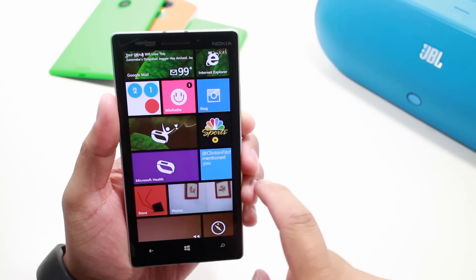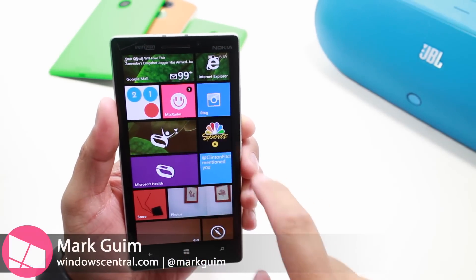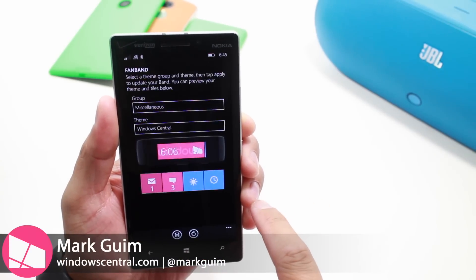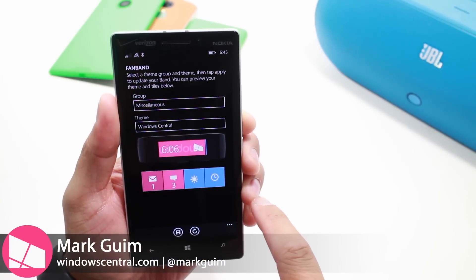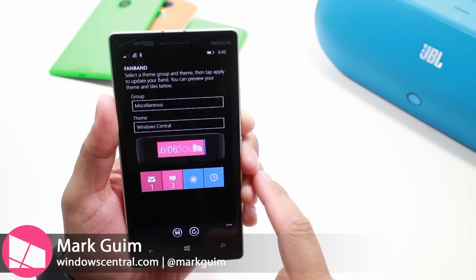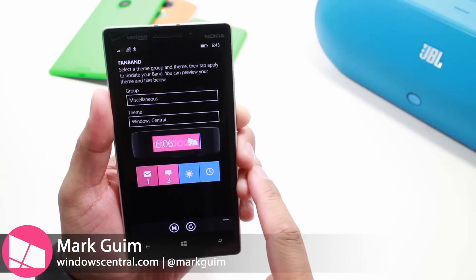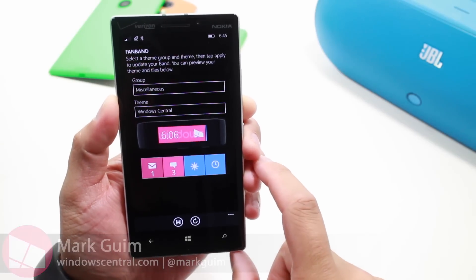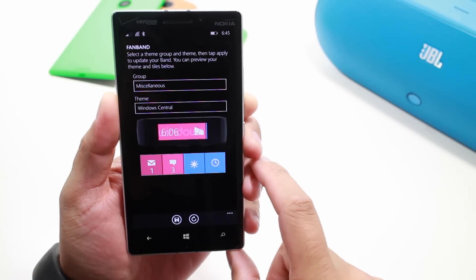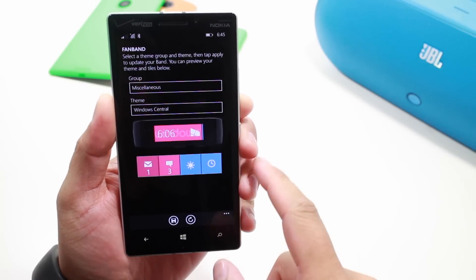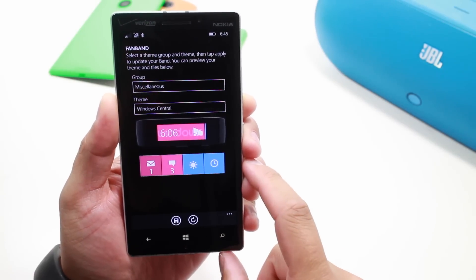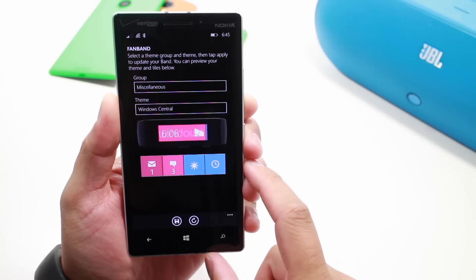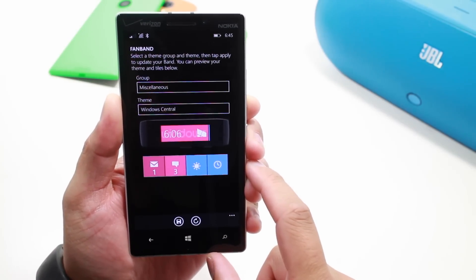Hey Windows fans, I'm Mark for Windows Central and in this video we are checking out FanBand. It lets you customize your Microsoft Band with your favorite sports team or your favorite Windows site. All right, let's take a look.